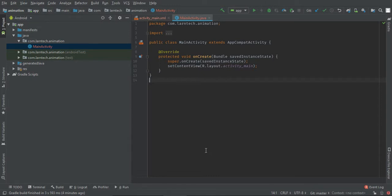Hi guys, welcome to another tutorial. In today's tutorial we're going to learn how to do animation in Android. We are going to create a splash screen whereby the image will be animated. We have two types of animation: property animation and view animation. In this tutorial we're going to learn about view animation. This is a fresh project, so let's get started.